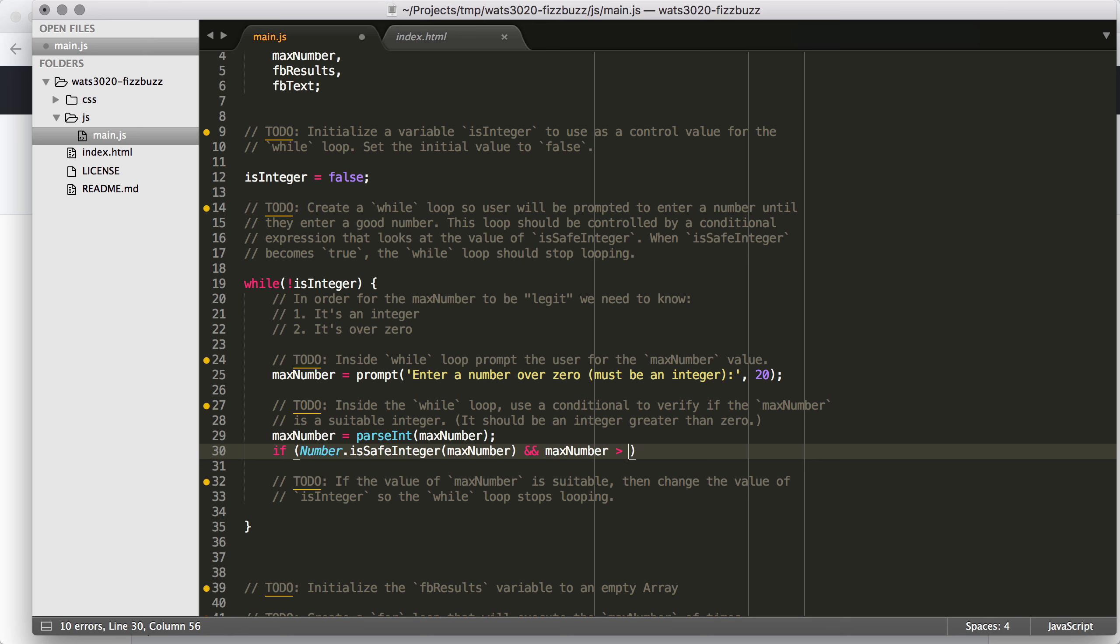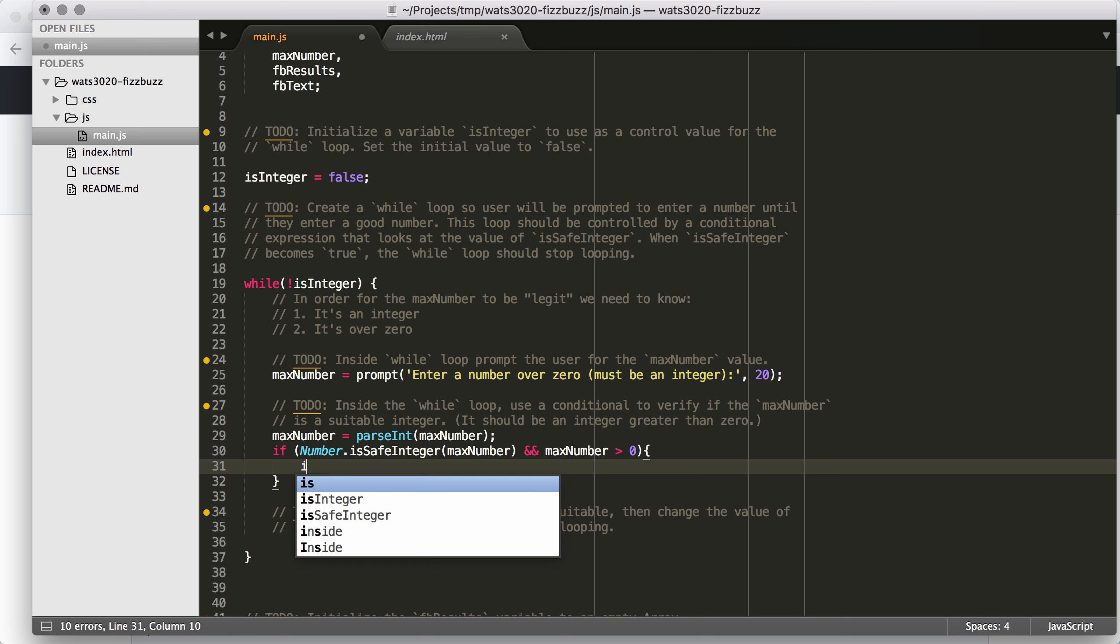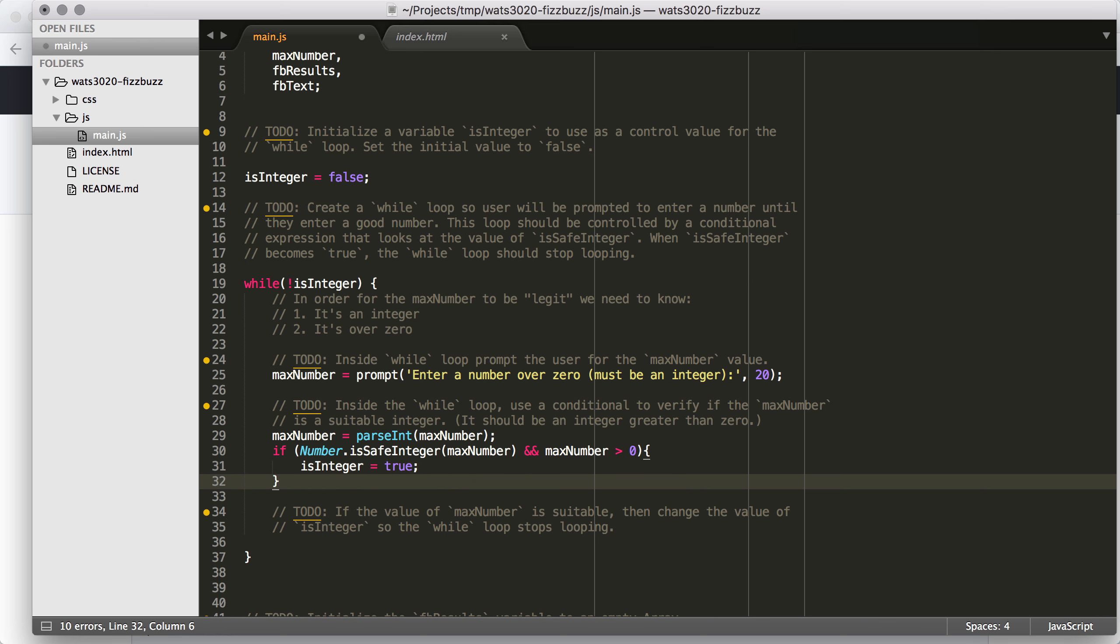So we're going to say if Number.isSafeInteger max number and max number is greater than zero. So this code is going to check those two factors. And if that's true, then we want to set isInteger equals true. Because that's going to stop the while loop from executing.